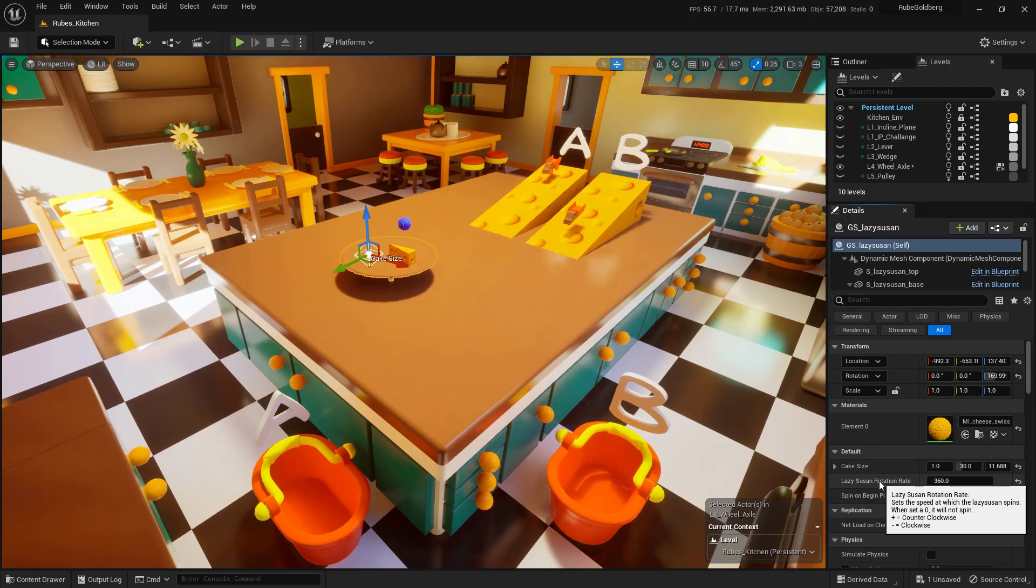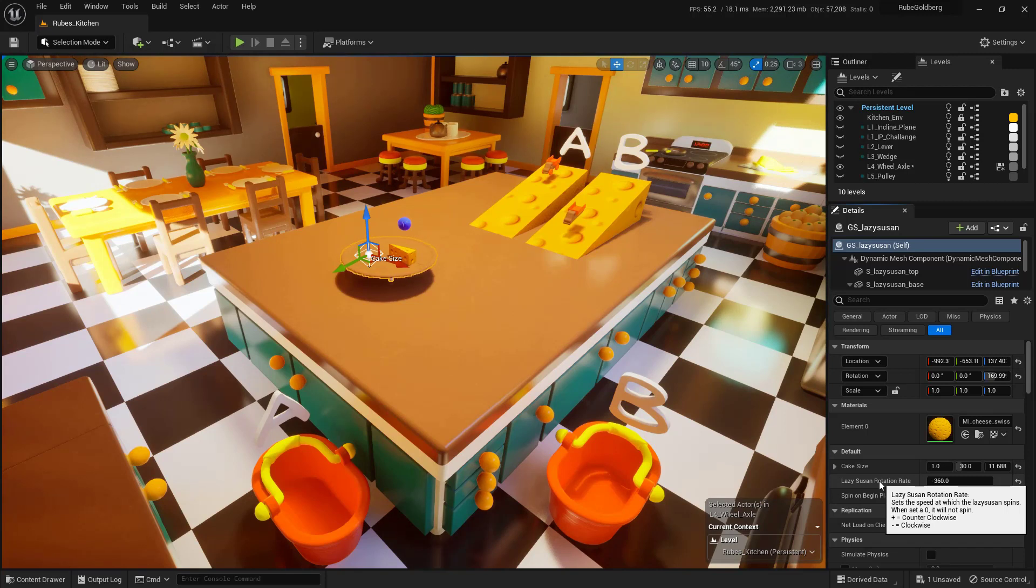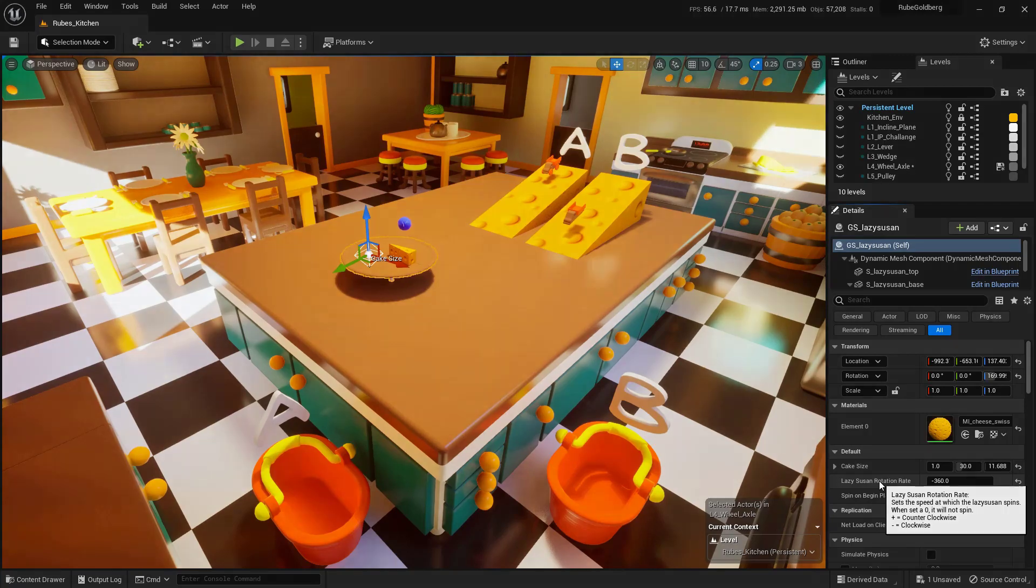Now at this point, go ahead and pause the video and once you've got that figured out, don't forget to take a screenshot and then go ahead and come back and we'll talk about what you need to do to get the ball into bucket B.